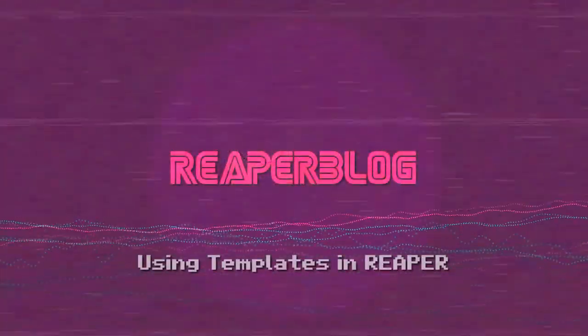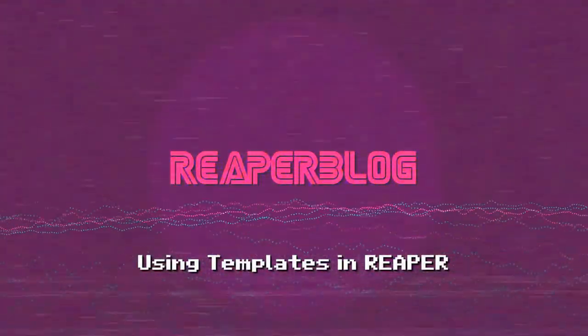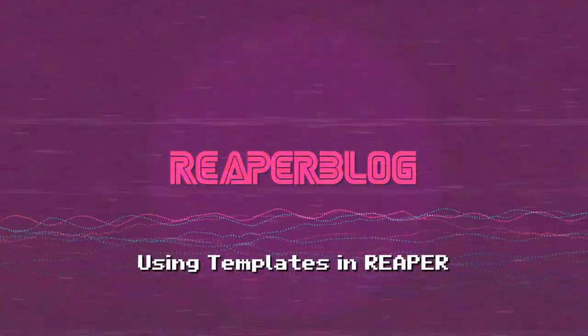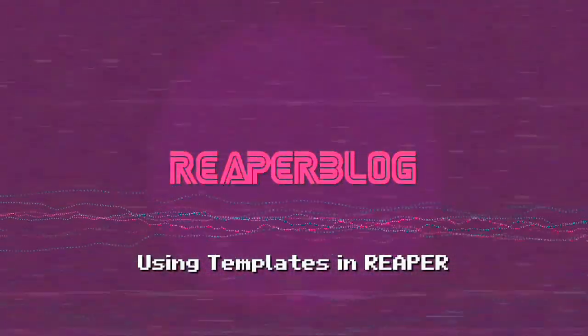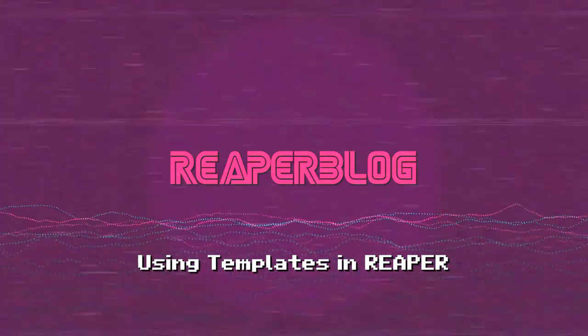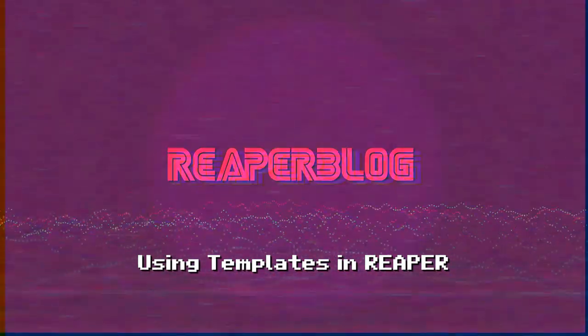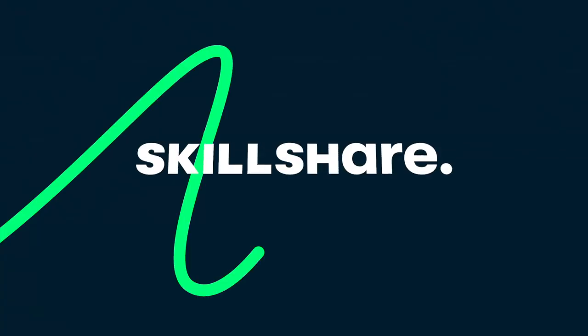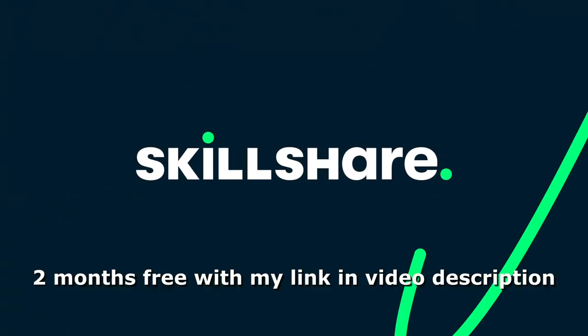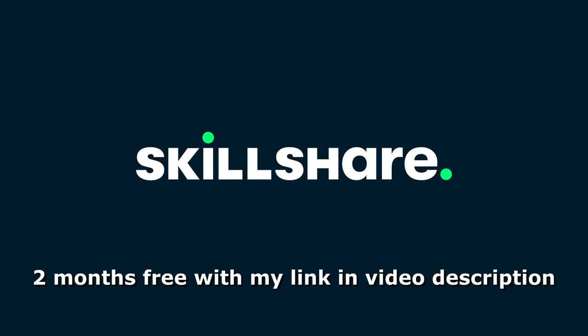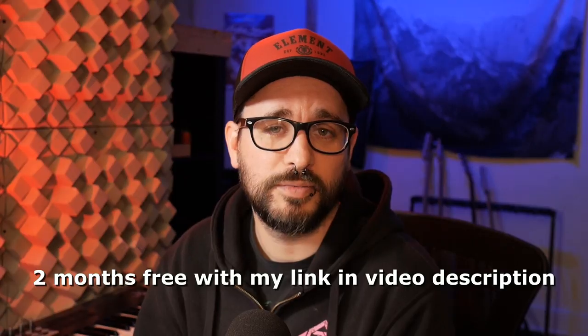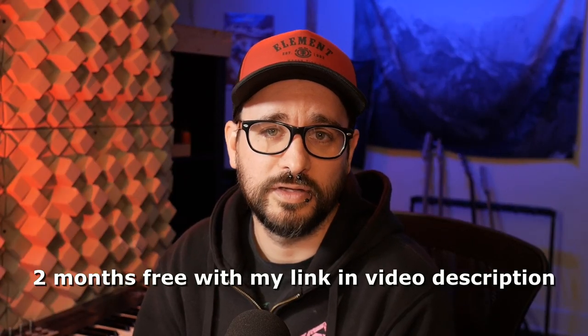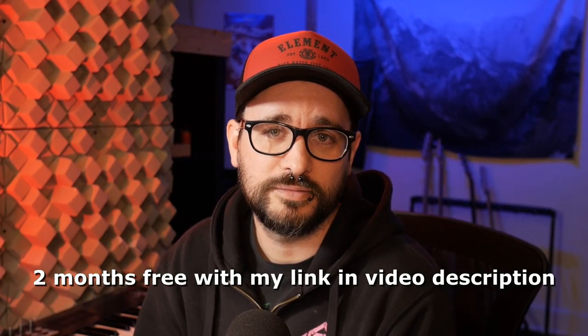In this video, we're looking at templates in Reaper, from plugin presets all the way up to project templates. This video is sponsored by Skillshare. Get two months of free premium access with a link in the description.